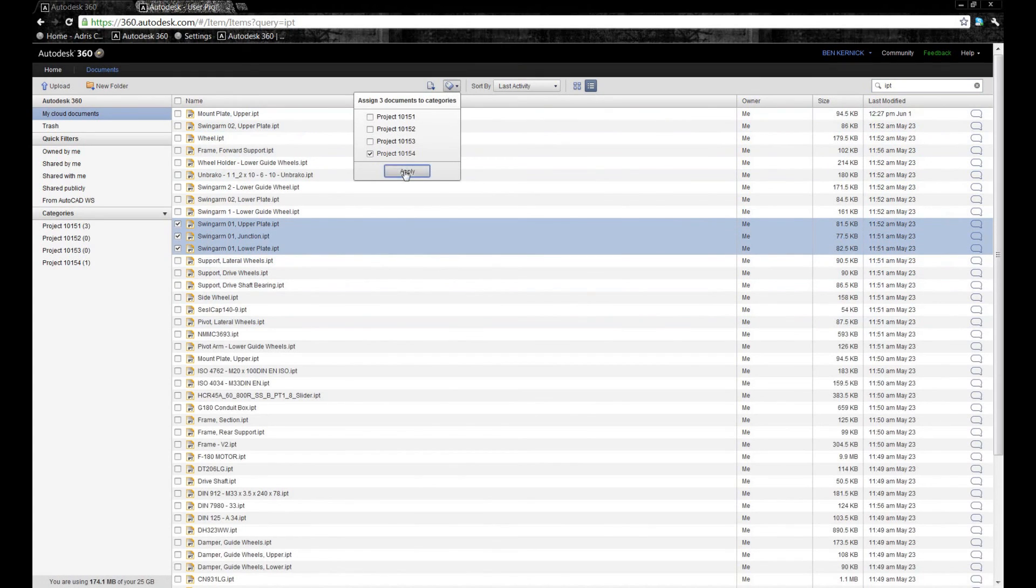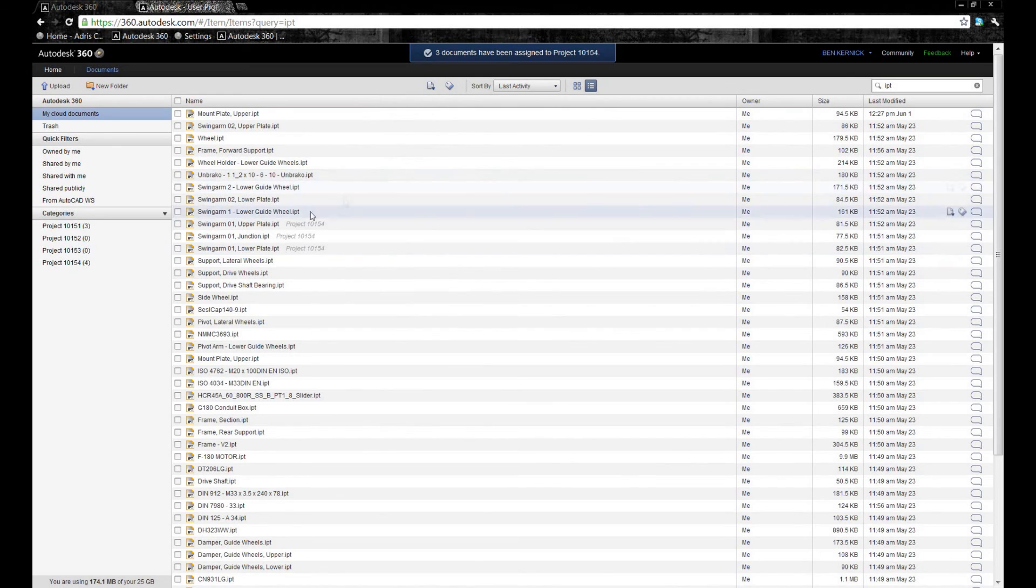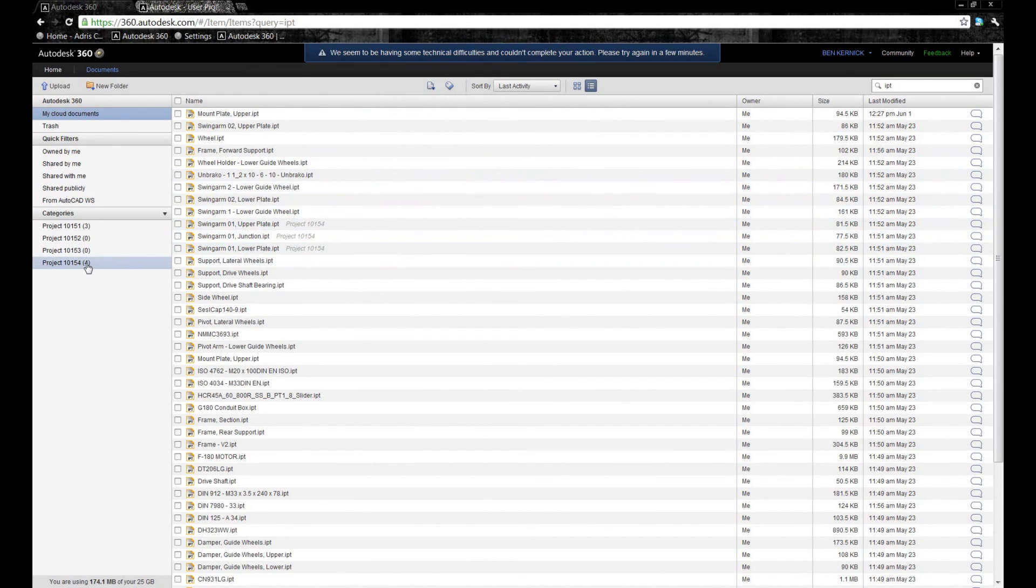Files can be tagged individually or by group. On the left-hand side, we can now see four files associated to that project.